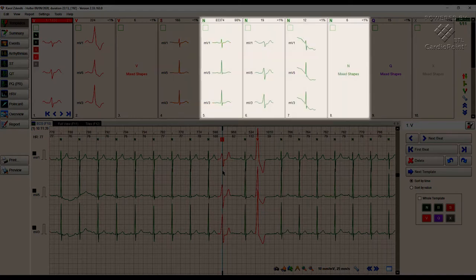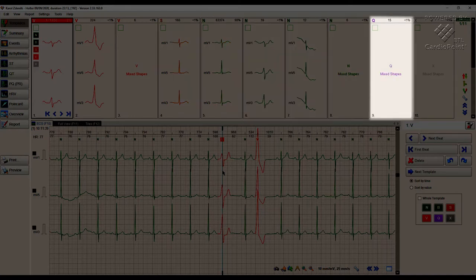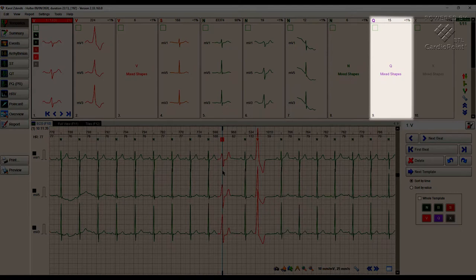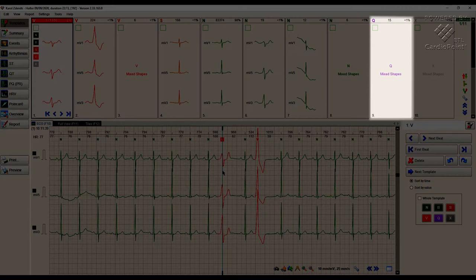We can also see the Q template. This group contains all the beats which the program cannot automatically assign to a specific type of morphology.